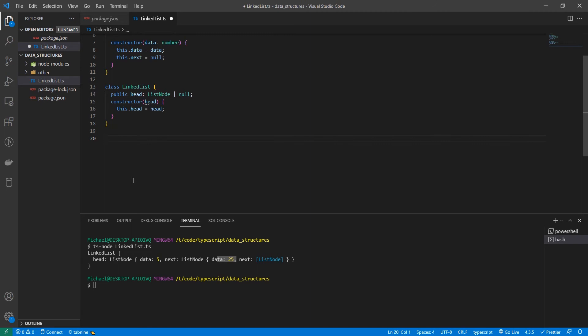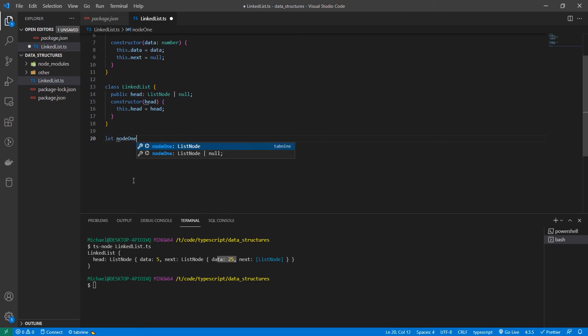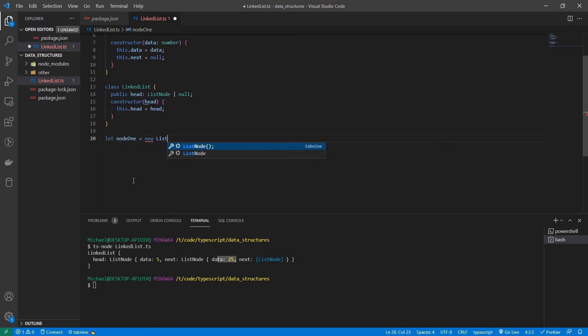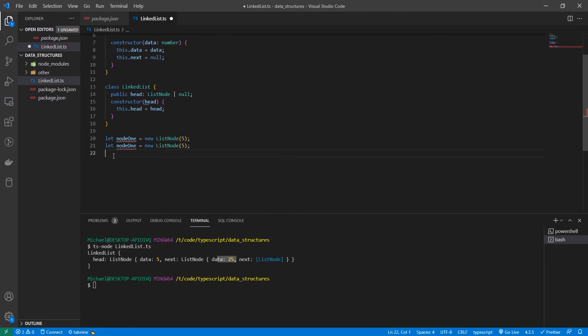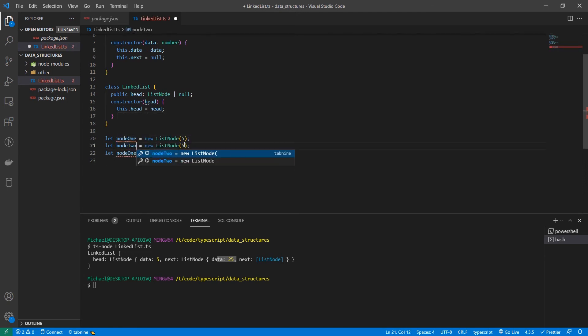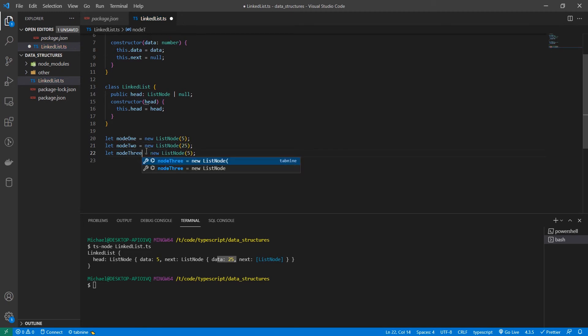Let's make a basic linked list. So we have a node, we'll call it node one, and let's give it a value of five. And then let's copy this and paste it a couple of times and do node two. We'll make this one 25 and node three. And let's make this one 30.